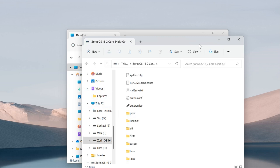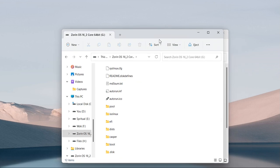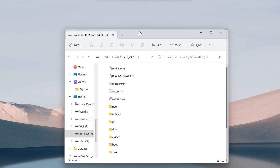Your bootable USB flash drive is all the way ready to boot. You can now use this bootable USB flash drive to boot your new as well as old system with Zorin OS — it's a Linux operating system.